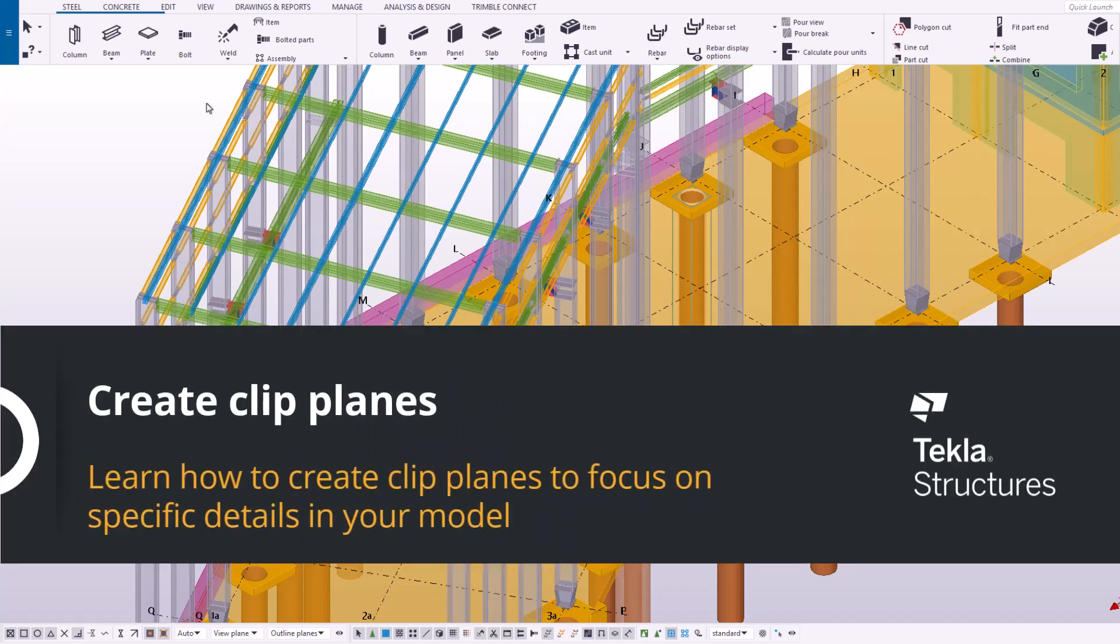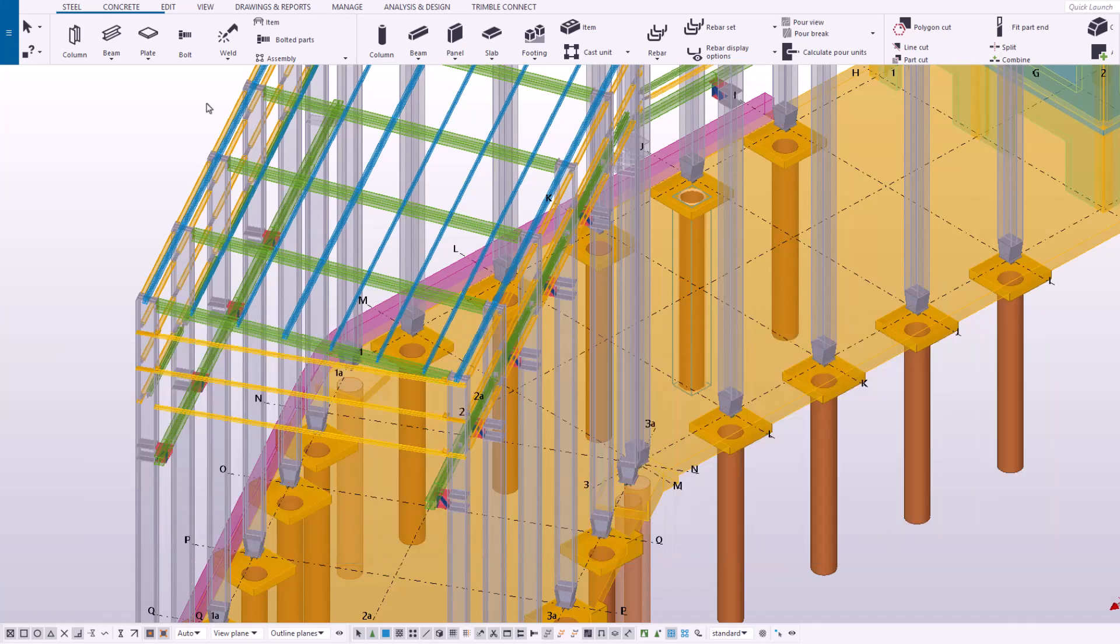Clip Plane is a tool that cuts a model along a plane so that you can see inside the model without hiding or removing any part geometry. You can insert multiple clip planes.